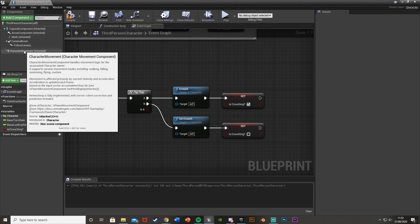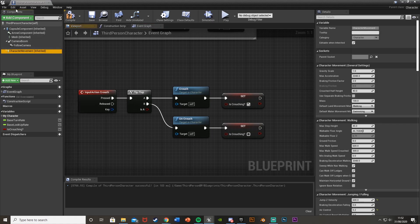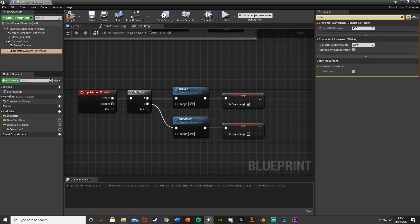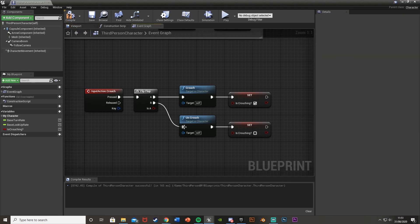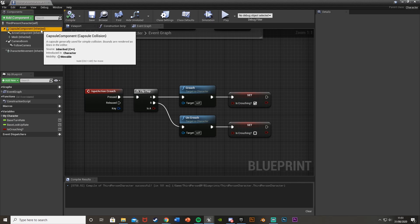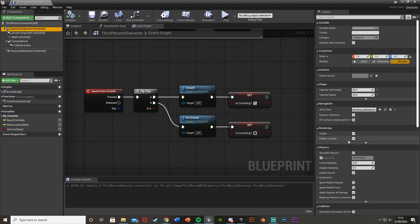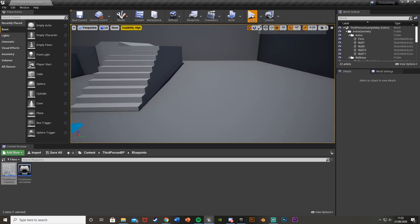Next, select the Character Movement component in the top left, search for 'Crouch', and tick Can Crouch. Hit Compile. Just to show what this is doing, click on the Capsule Component and untick Hidden in Game so we can see it, then minimize the blueprint.